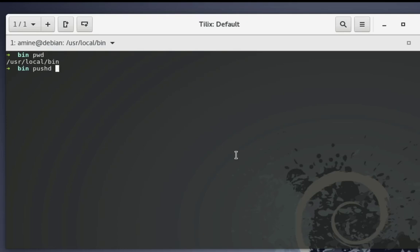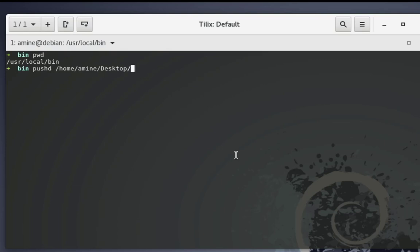Let's try that. Let's say for example I want to move to my home or Desktop directory. My Desktop directory is at the path /home/amina/Desktop. This is the directory path that I want to move to, so let's go to it.